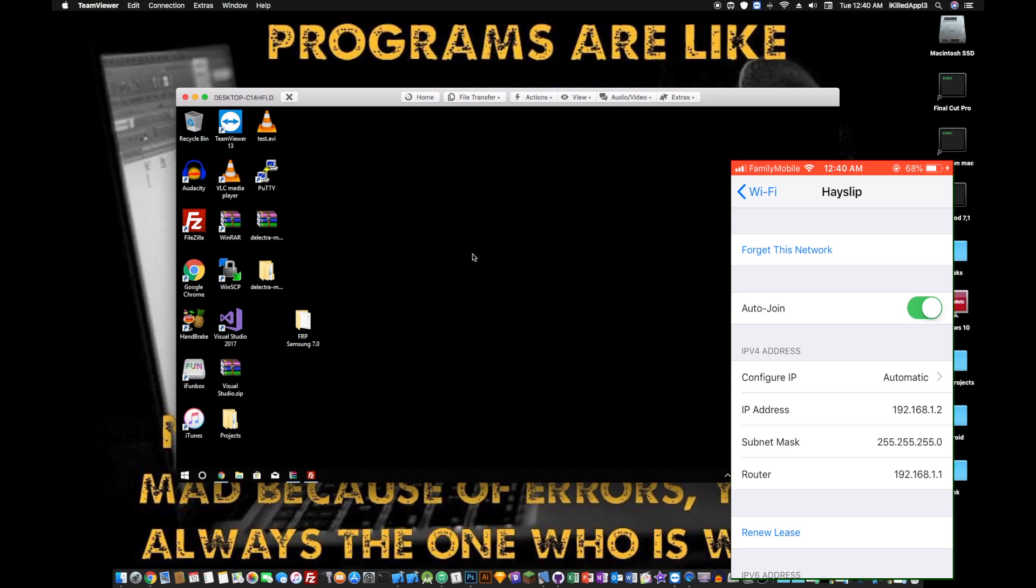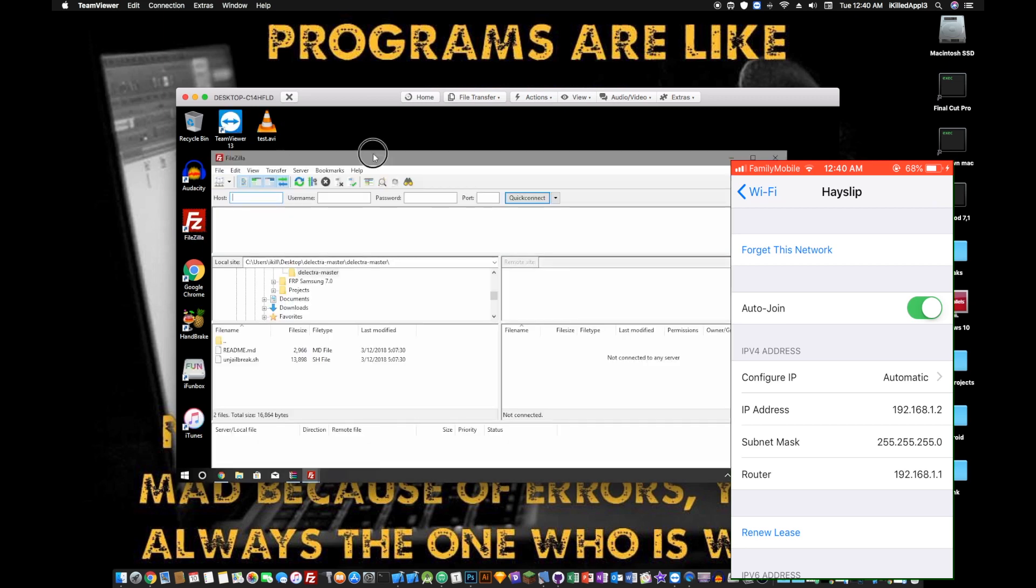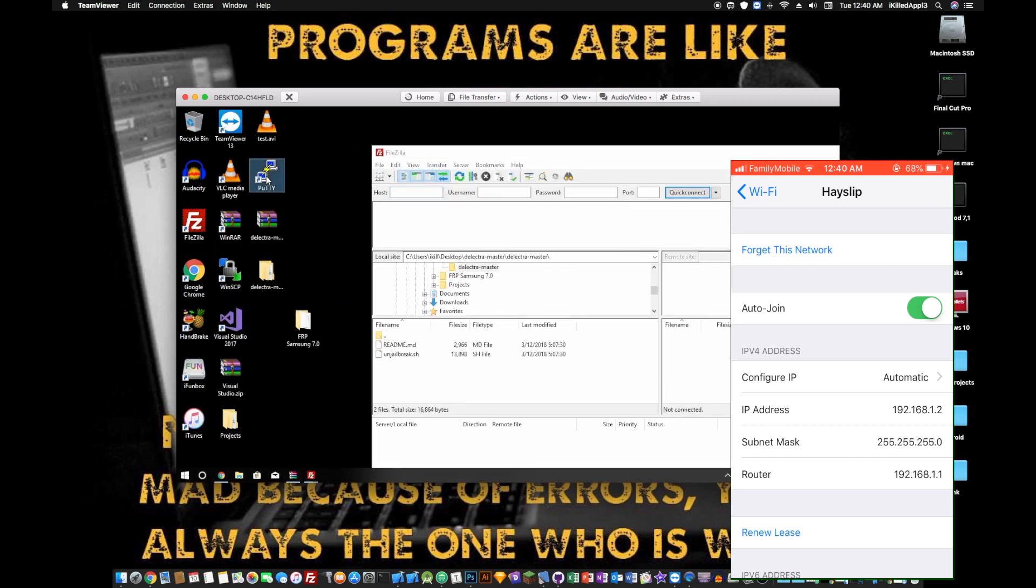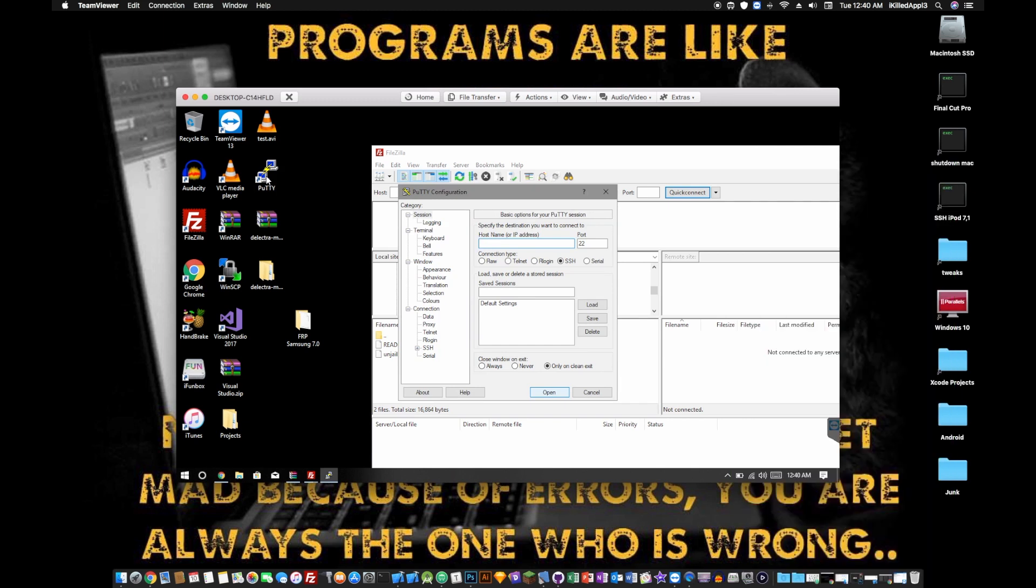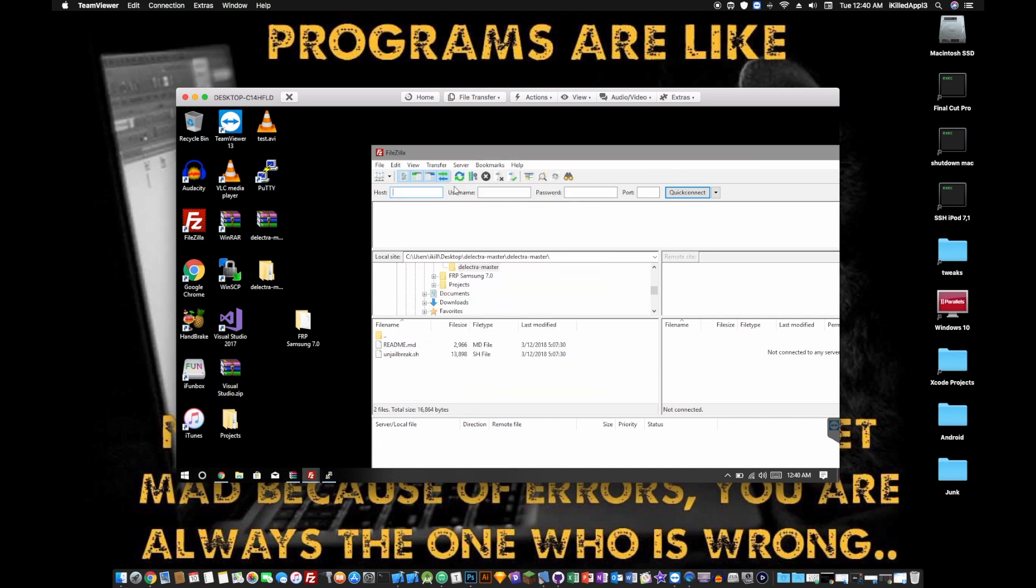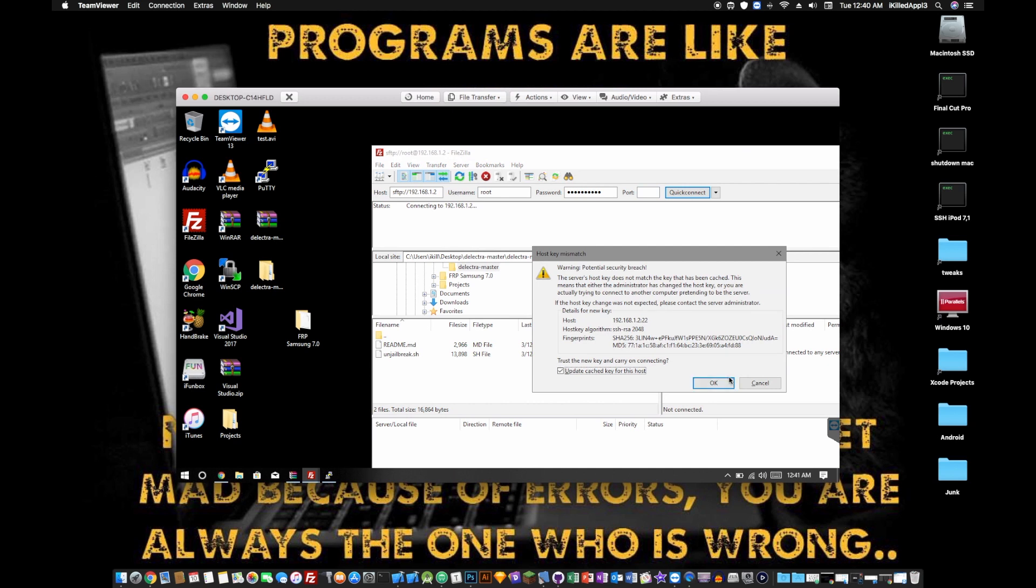From there, you will want to open up FileZilla, which I've already done, and you want to open up Putty. And your host will be your IP address, so whatever your IP address is. User is always root. Password is Alpine unless you changed it. Port is 22. And hit OK.